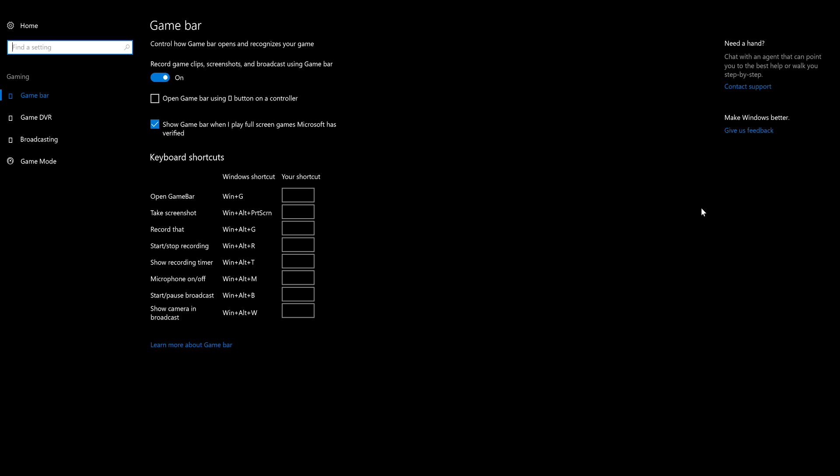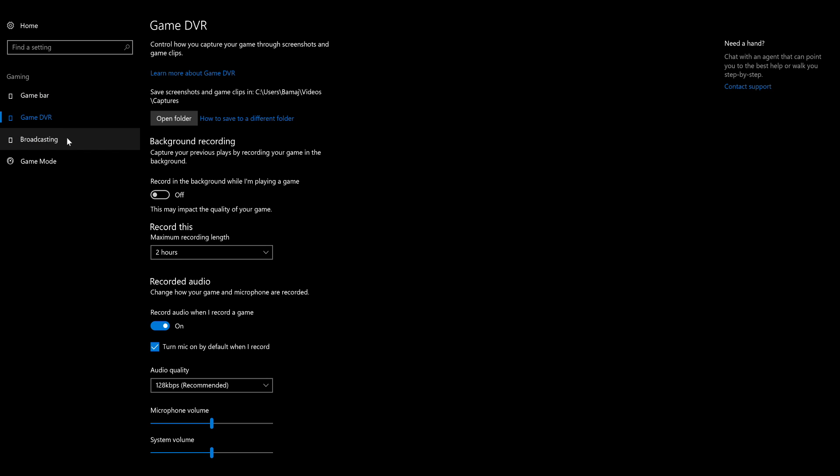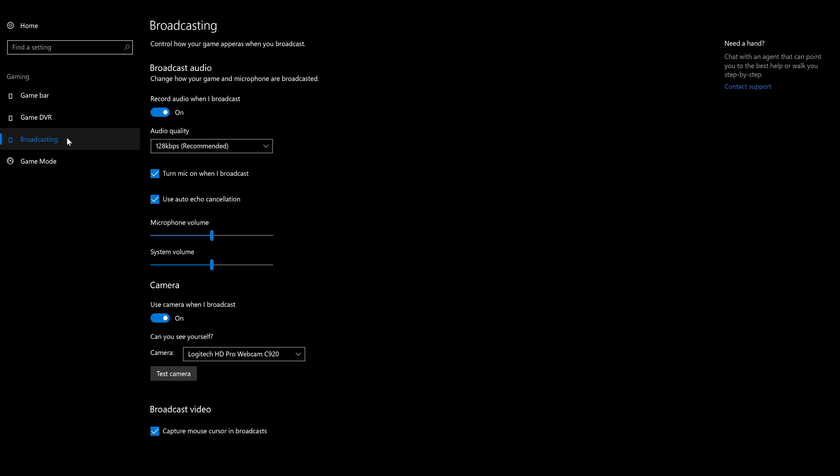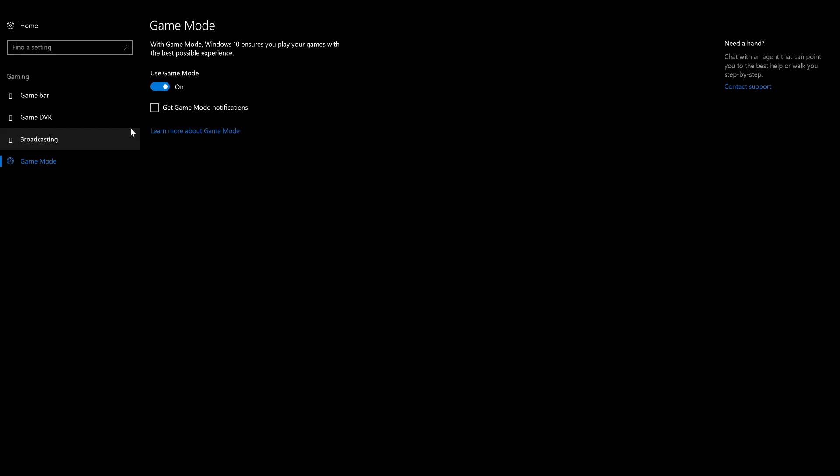Game DVR - your sound, what kind of webcam you want to use, what kind of mic, and then game mode. This is what the next video will be focused on - so what is game mode?